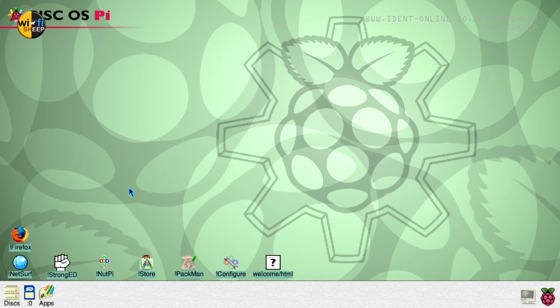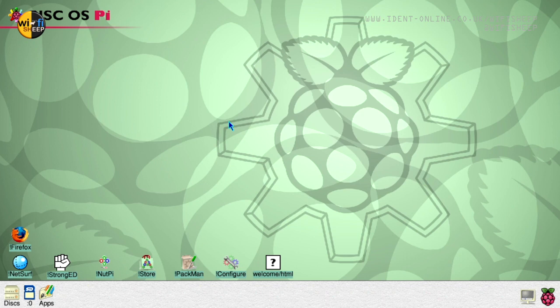So this is RISC OS Pi or RISC OS 5 for the Raspberry Pi. This is a slightly older build but the new builds look relatively the same. This is my kind of play OS if you like so I've sort of pulled this system apart.